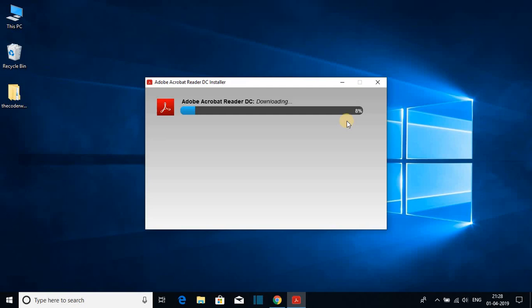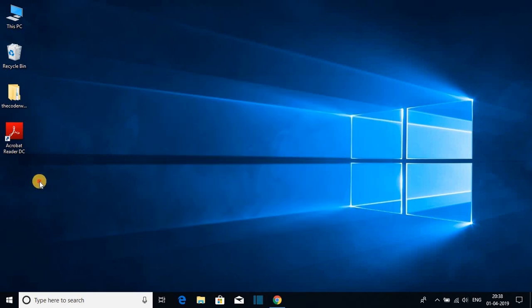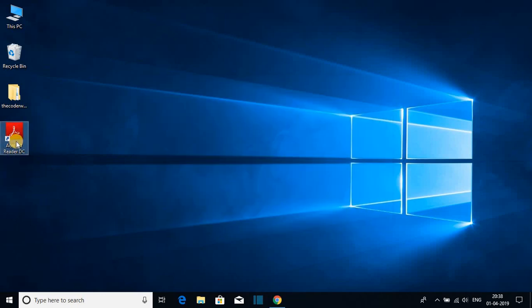The installation has been completed. Here you can see installation complete. Just uncheck this box and click on finish. Now here we have our software, Adobe Acrobat Reader DC. Just open this software.